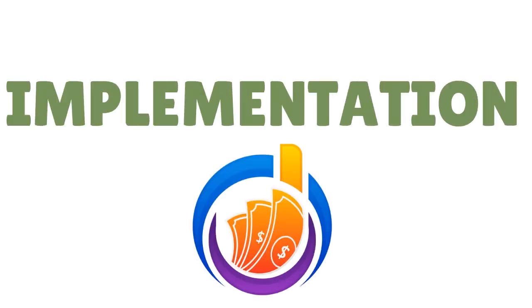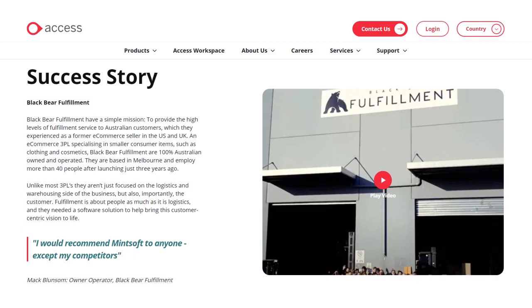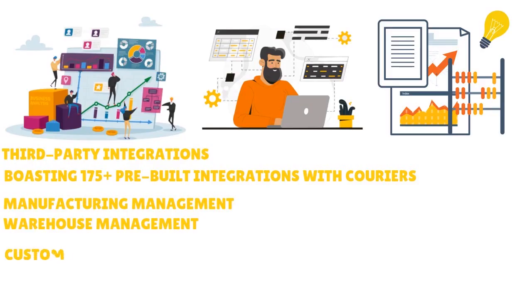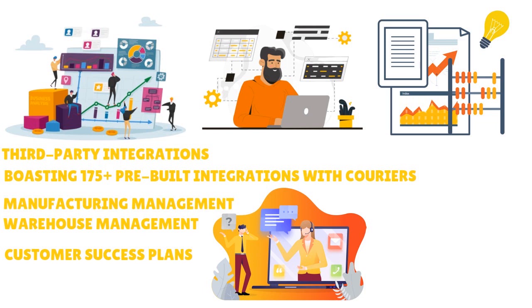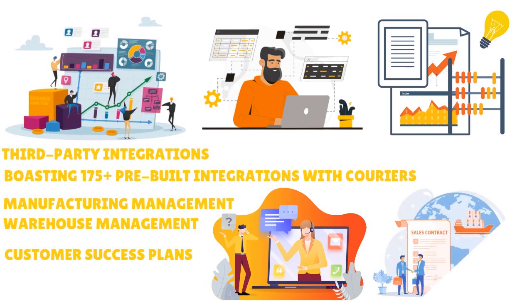When you think about implementation, you can do it yourself or Access Mintsoft will send someone to set it up for you, providing expert assistance. In some cases they can recommend a third-party provider, and implementation can be done remotely — they don't need to come to your location. You can get going quickly. Access Mintsoft has something called a Customer Success Plan, and they take implementation and support very seriously.